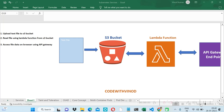Welcome to Code with Vinod. In this video we will learn how we can upload a text file to an S3 bucket, then we will learn how we can read or access the same file using a Lambda function, and after that we will see how we can access the same file using API Gateway on a browser.